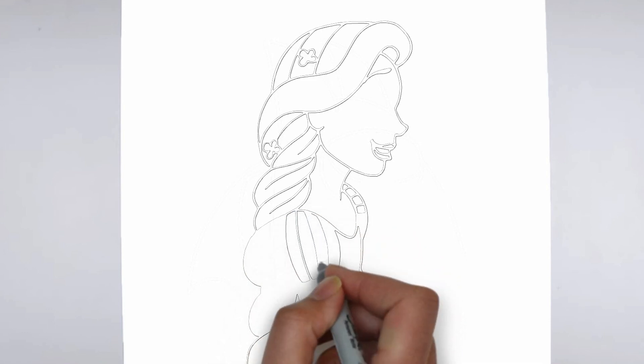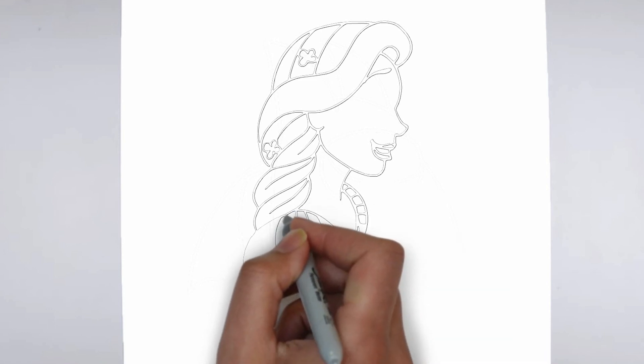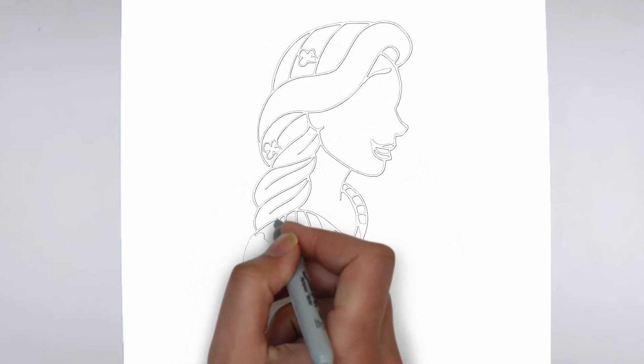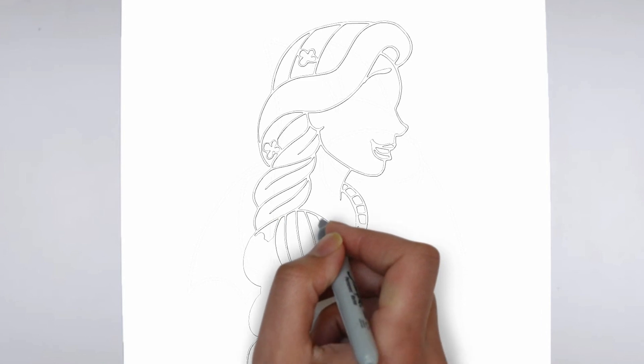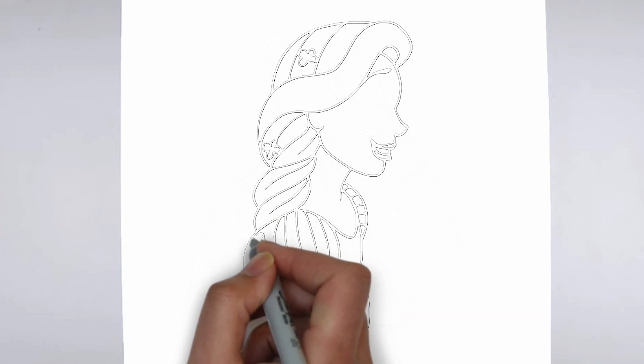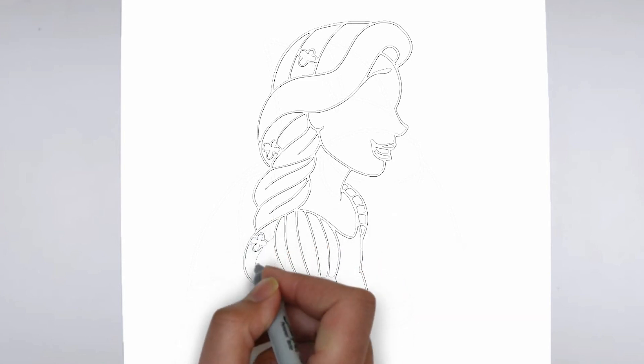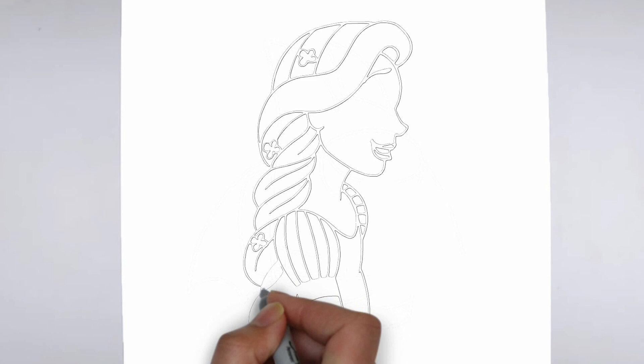We hope this tutorial helped you learn how to draw. Please remember to subscribe to our channel and leave your suggestions for future lessons. See you in the next video.